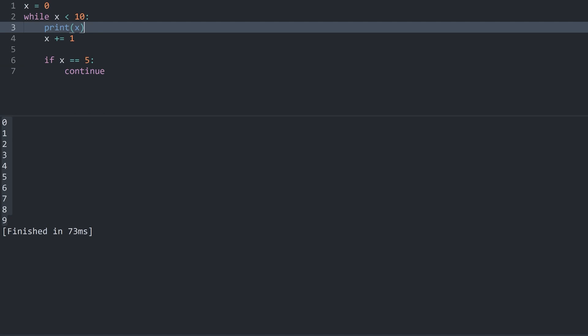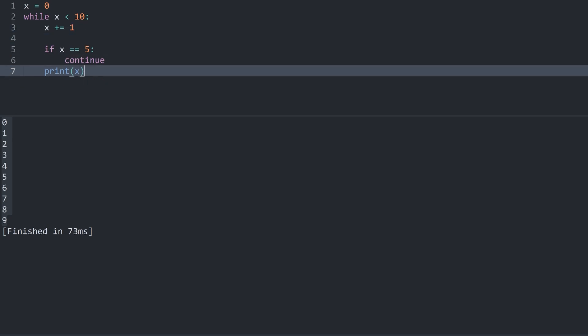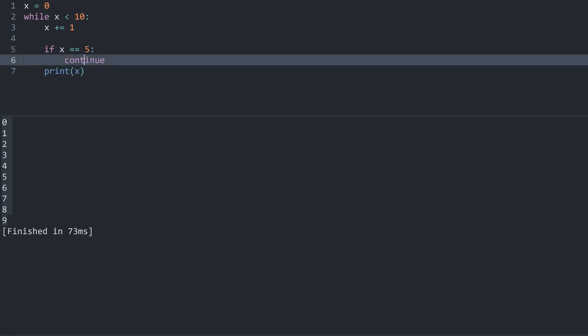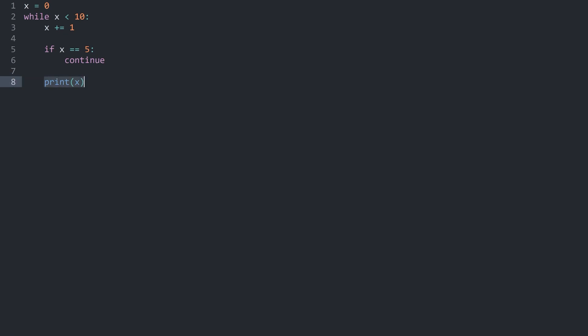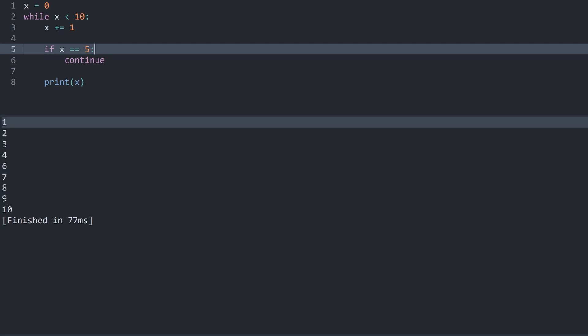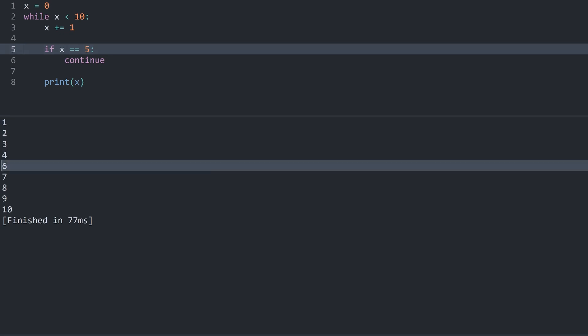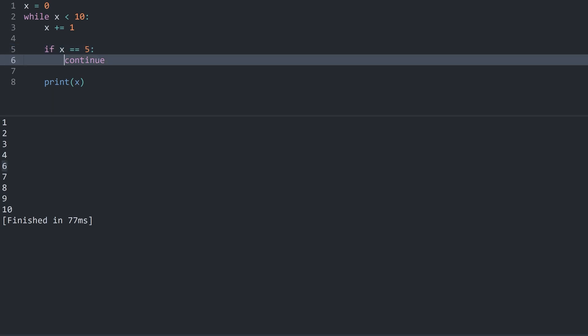We could change this though by putting the print statement after continue. And let me add a bit more white space here. This looks a bit cleaner. If I run this now we would expect this print statement to be skipped if x is equal 5. Meaning we shouldn't see 5 in the output. Let's try it and indeed after 4 we skip straight to 6. We do not have 5 because of this continue here.